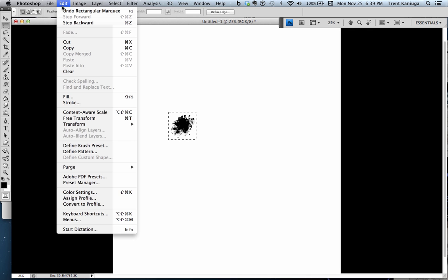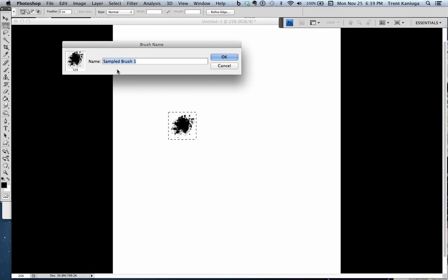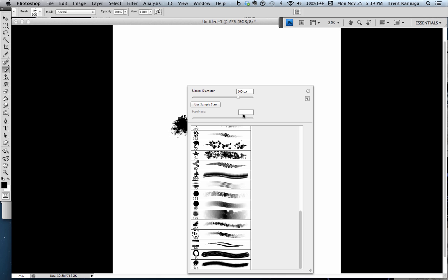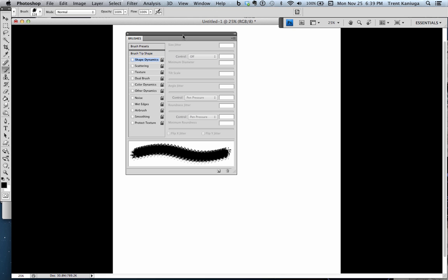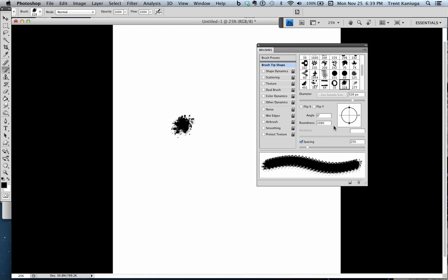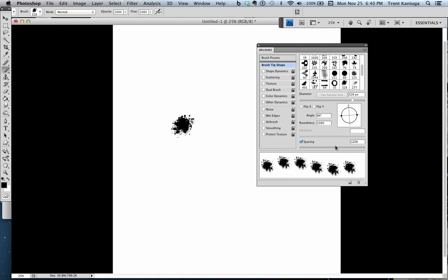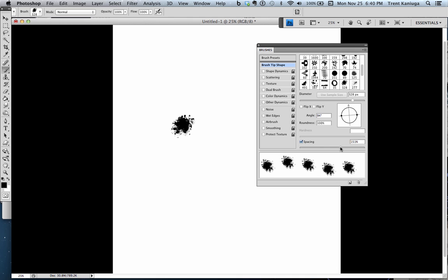We want to select that, go to Edit and Define Brush Preset — that's going to be our graphite smudge brush. That puts it in our stack of brushes. Another way to find it is to go to Window > Brushes, which pulls up the brush editor. You can see the dab we captured, and you can adjust the spacing — how far apart it stamps each time you drop it.